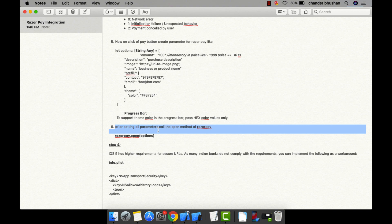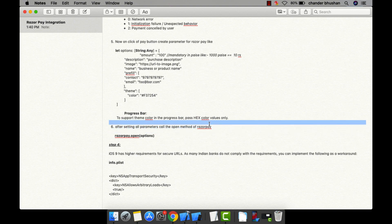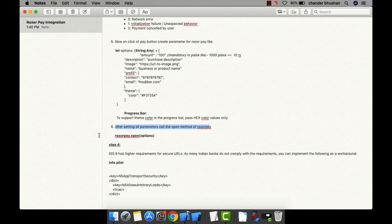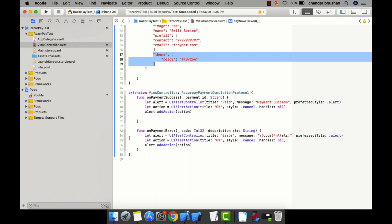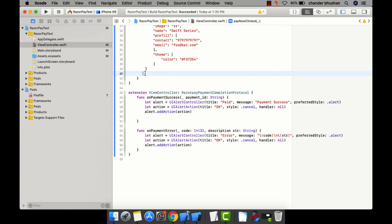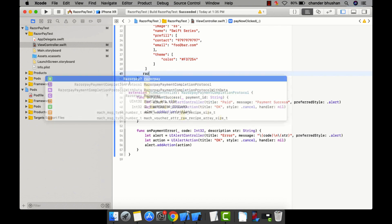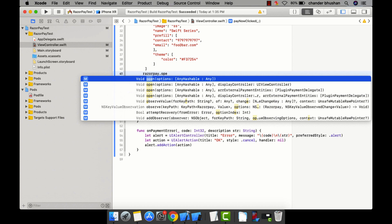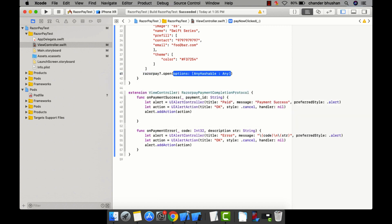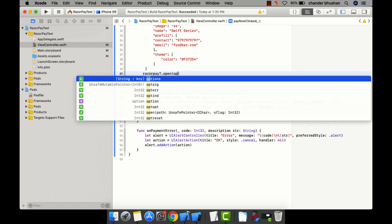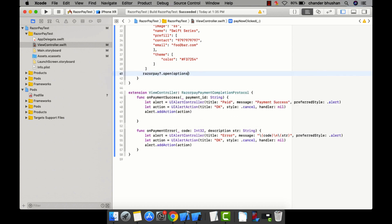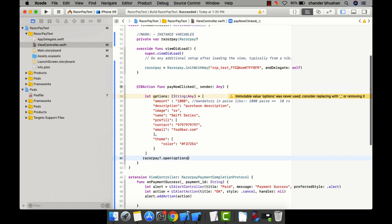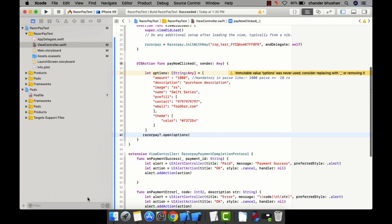After setting all parameters, call the Razorpay method open by passing the options: razorpay.open(options). I think we have done all the steps.